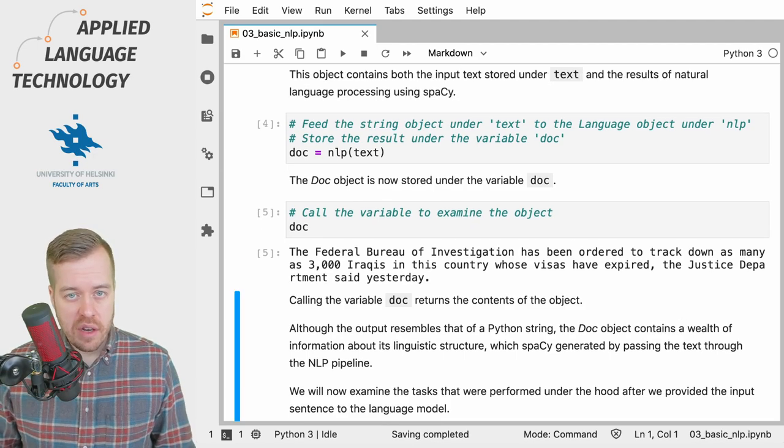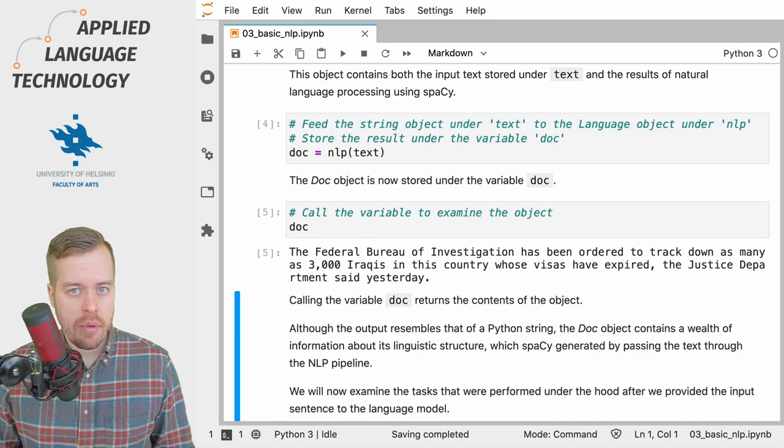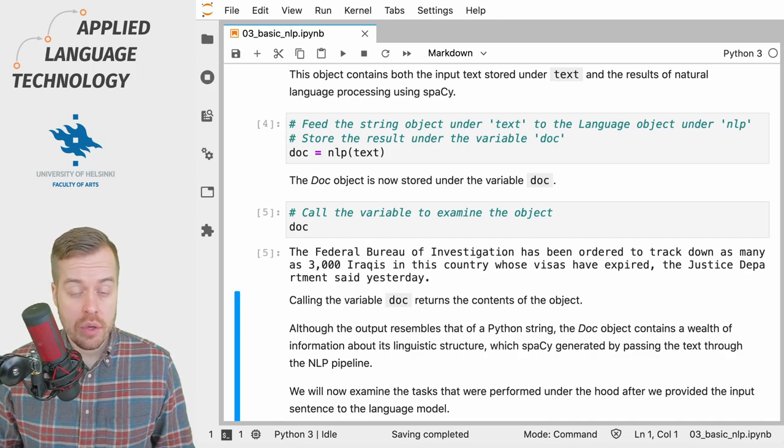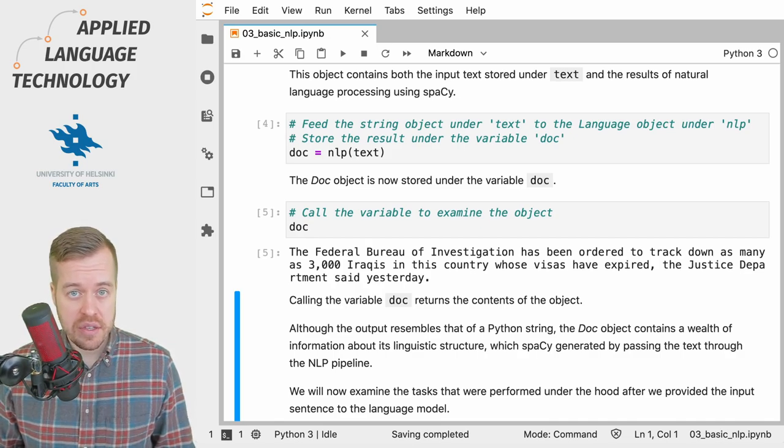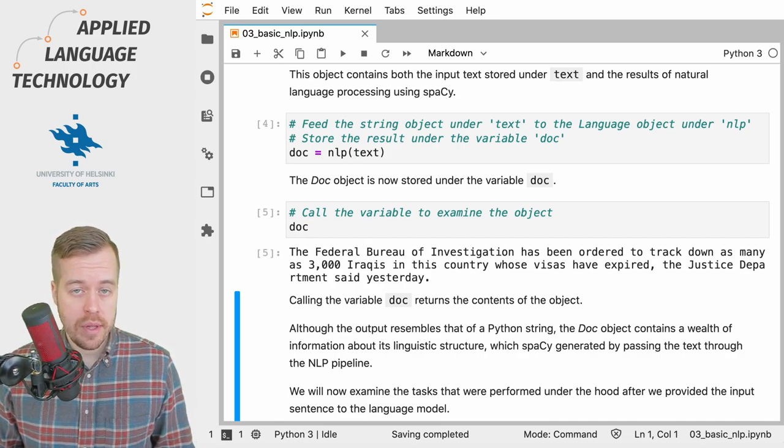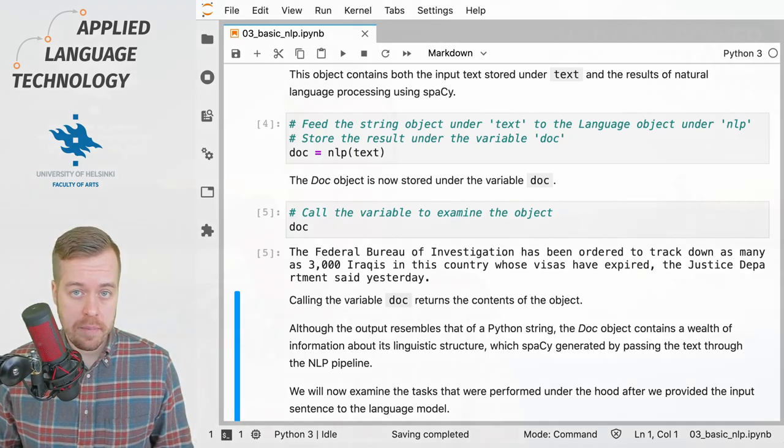In the following videos we're going to take a look at what actually happened under the hood when we provided the text as input to the language model under the variable nlp.